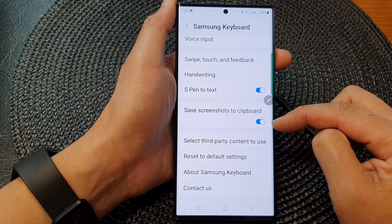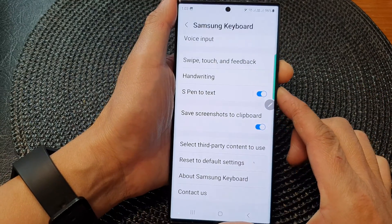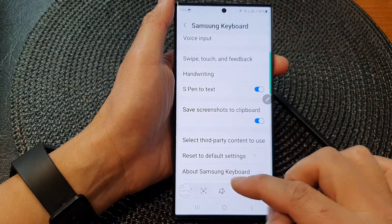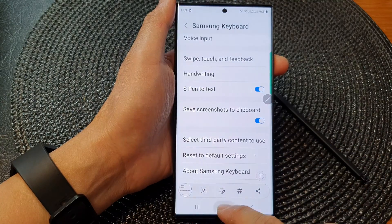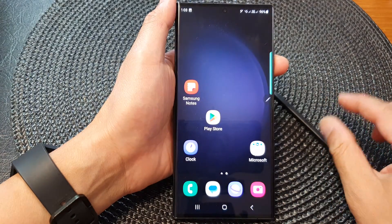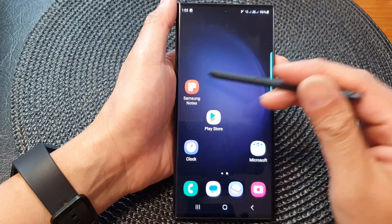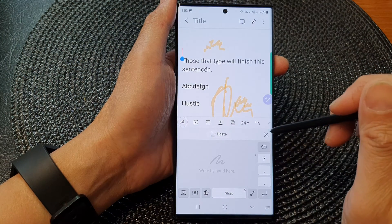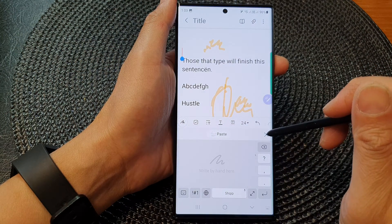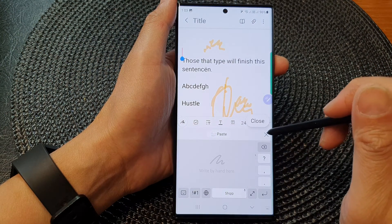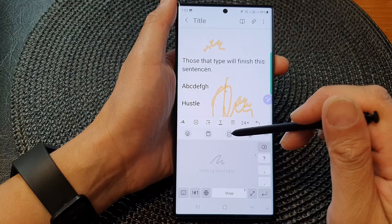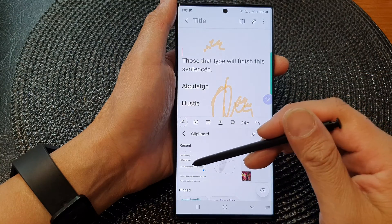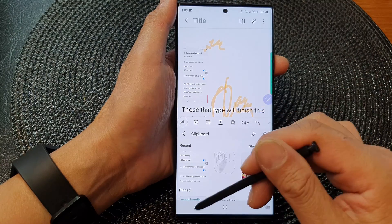When this is turned on and if I take a screenshot, it will now save a copy to the clipboard as well. So if I bring up my notes here and bring up my clipboard, you can see a copy has been saved to my clipboard.